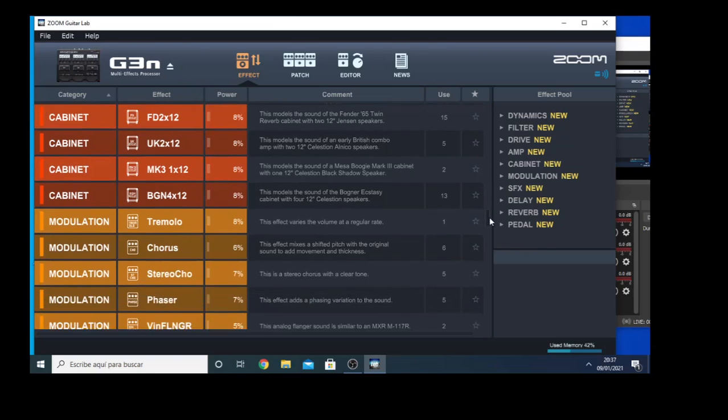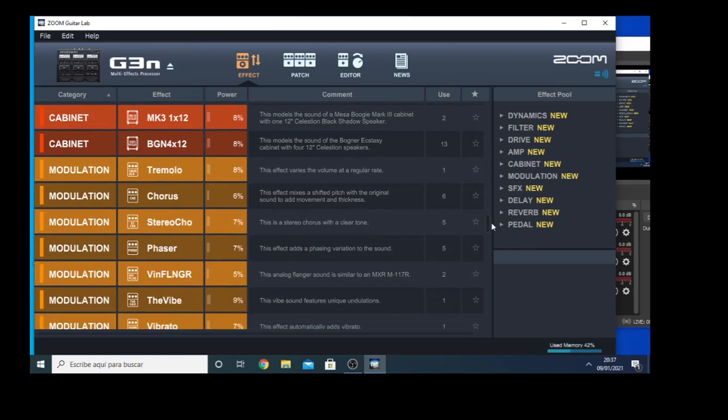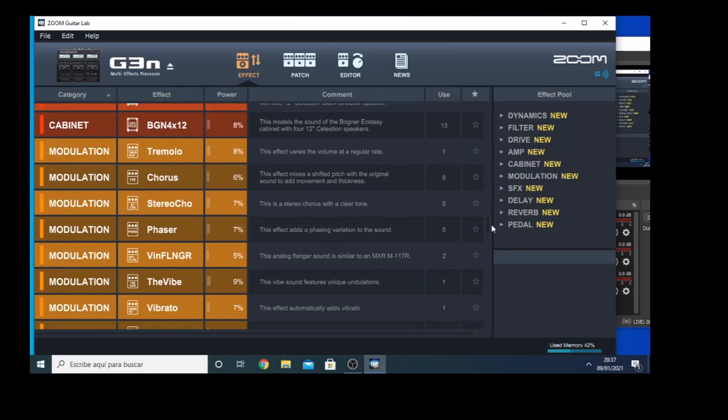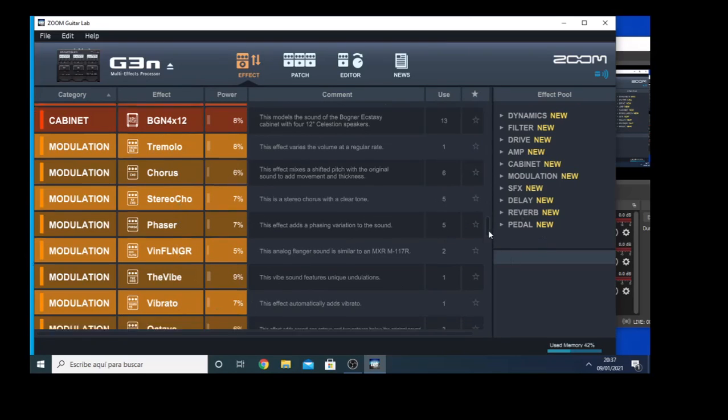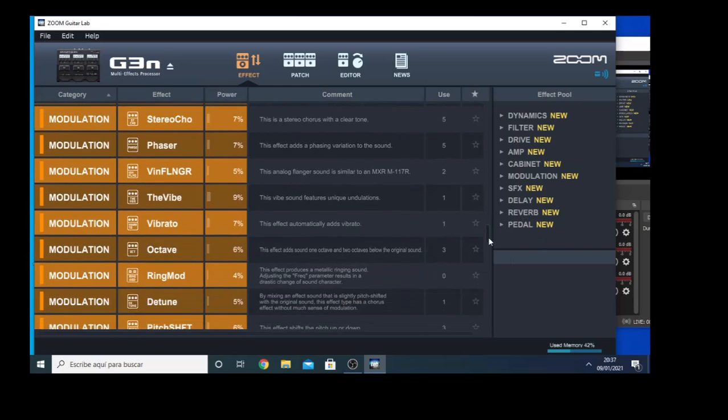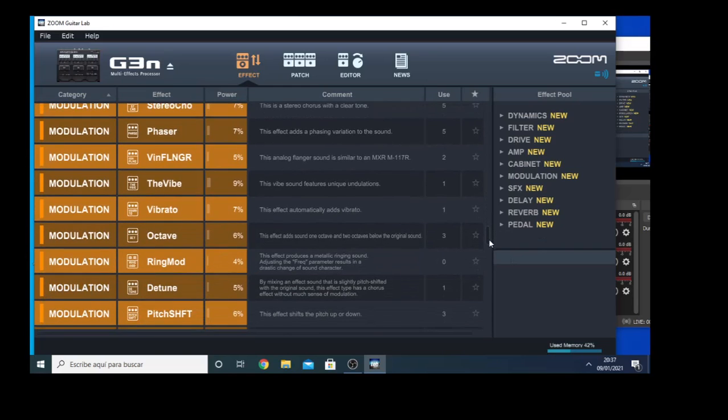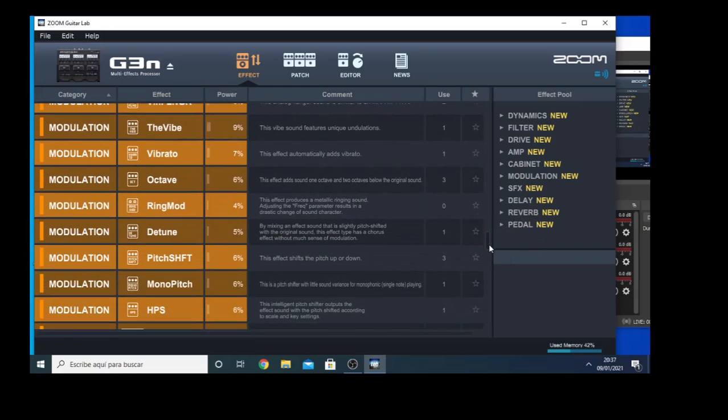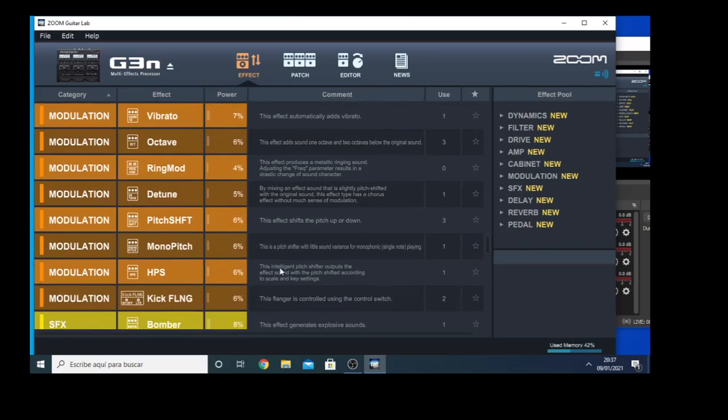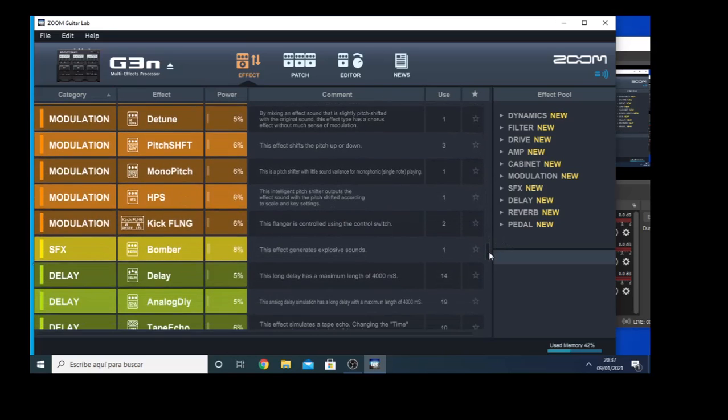After that we have the modulation FX with the classic FX like Tremolo, Chorus, Stereo Chorus, Phaser, Vintage Flanger, Vibrato, Octave, Detune, Pitch Shift, Mono Pitch, and so on.